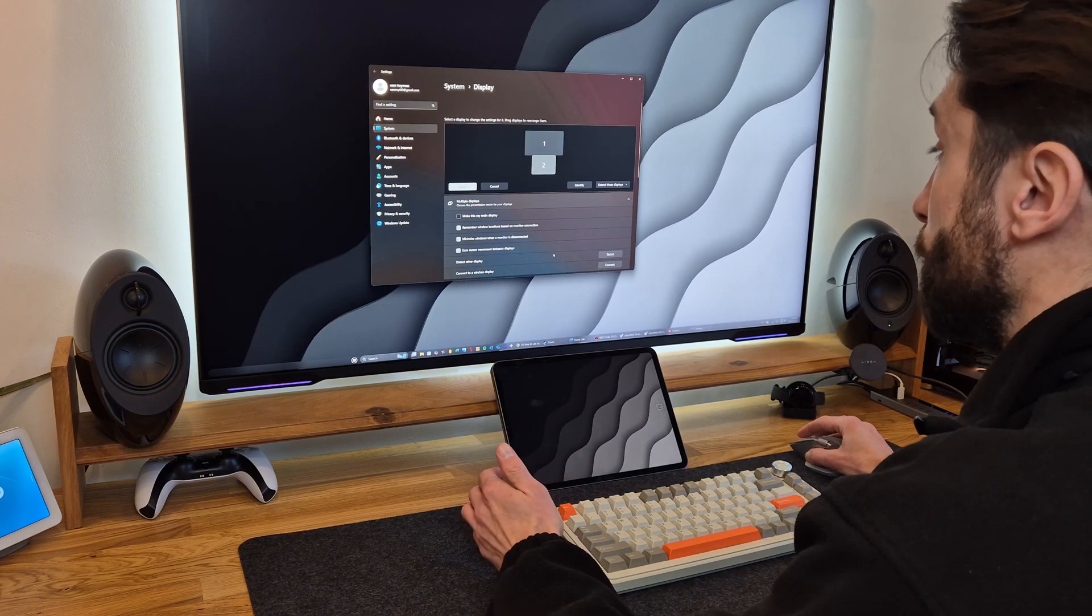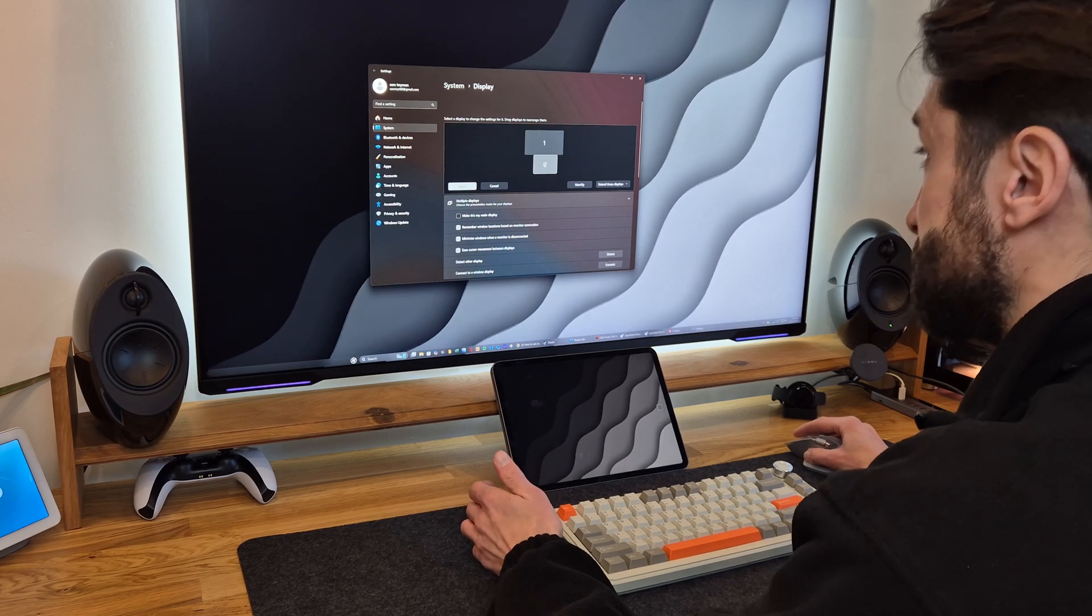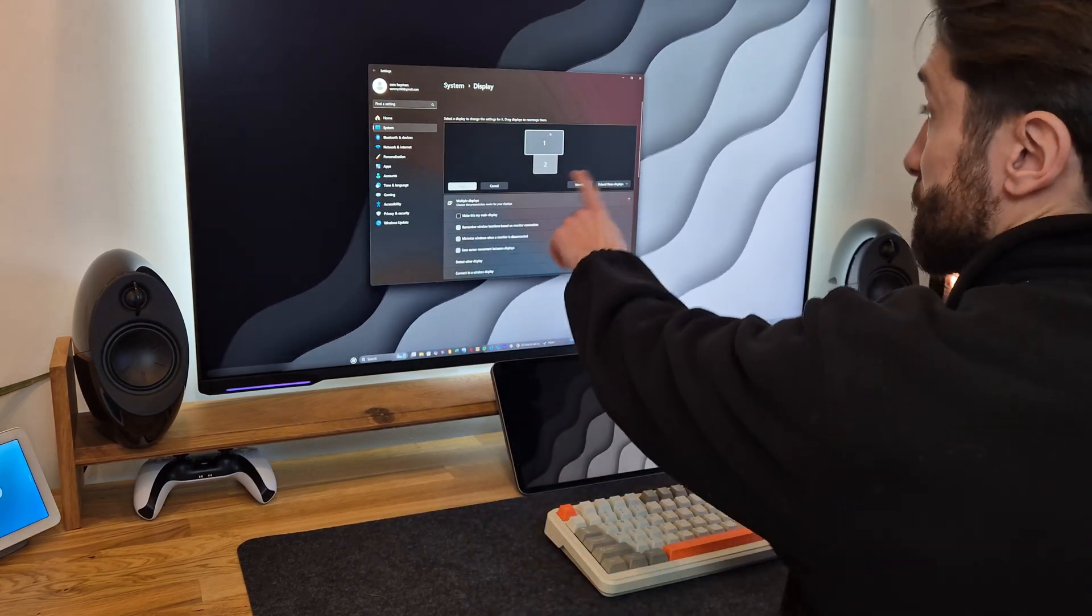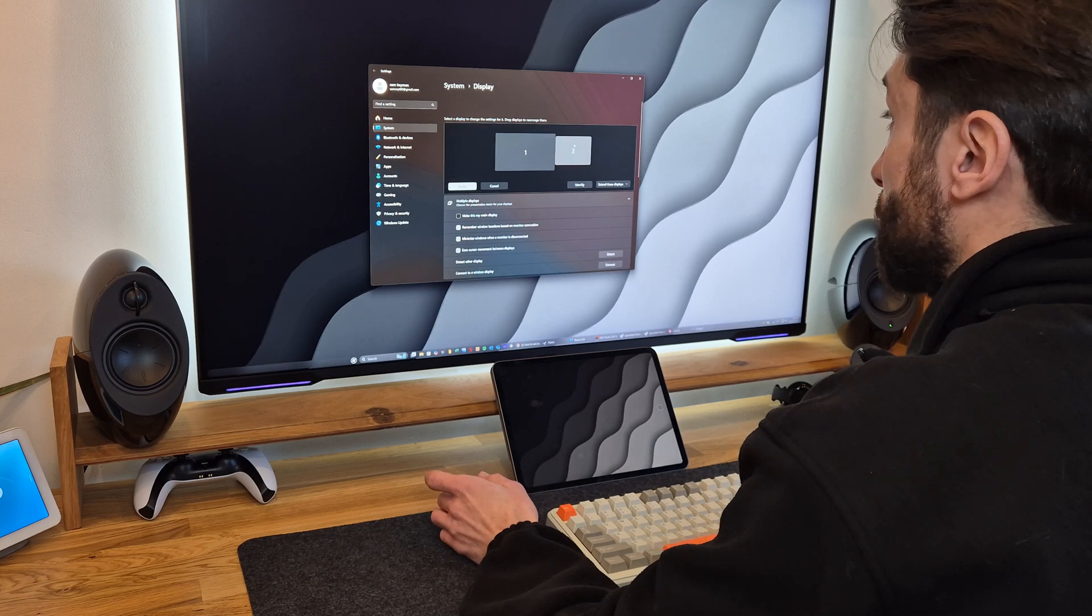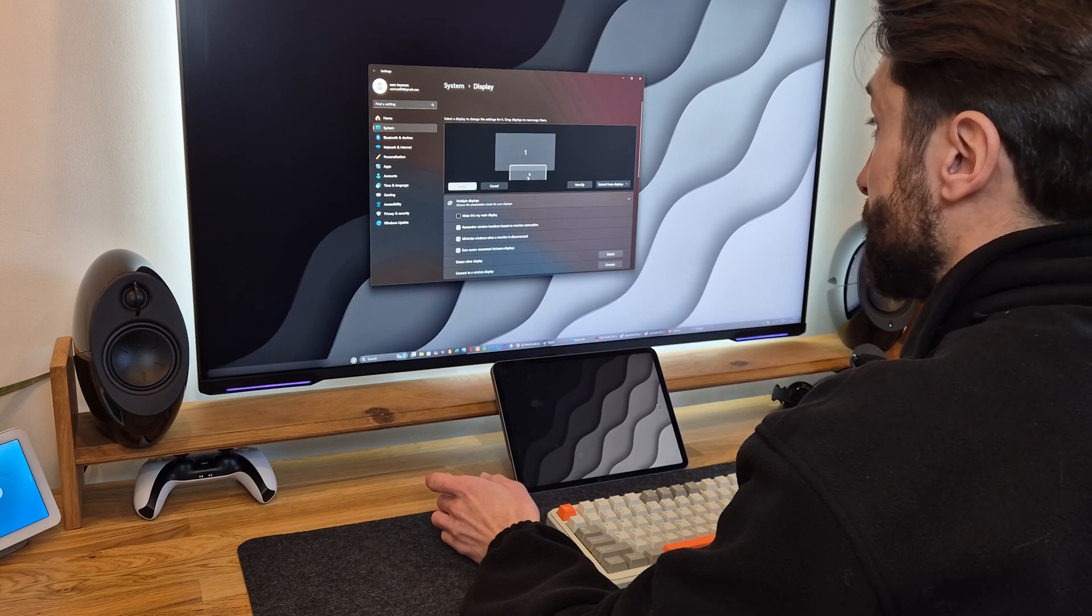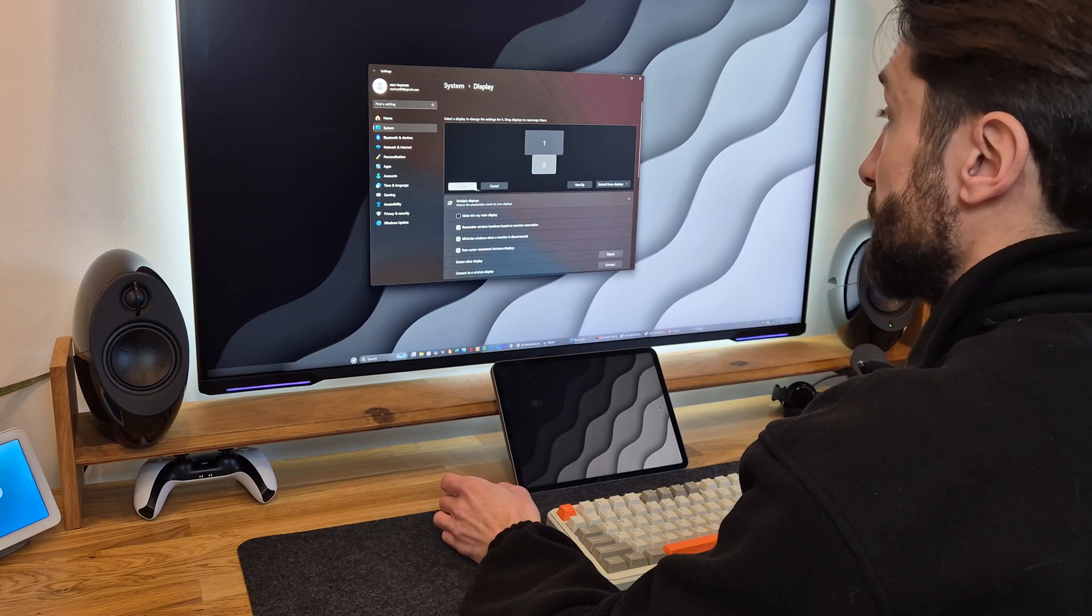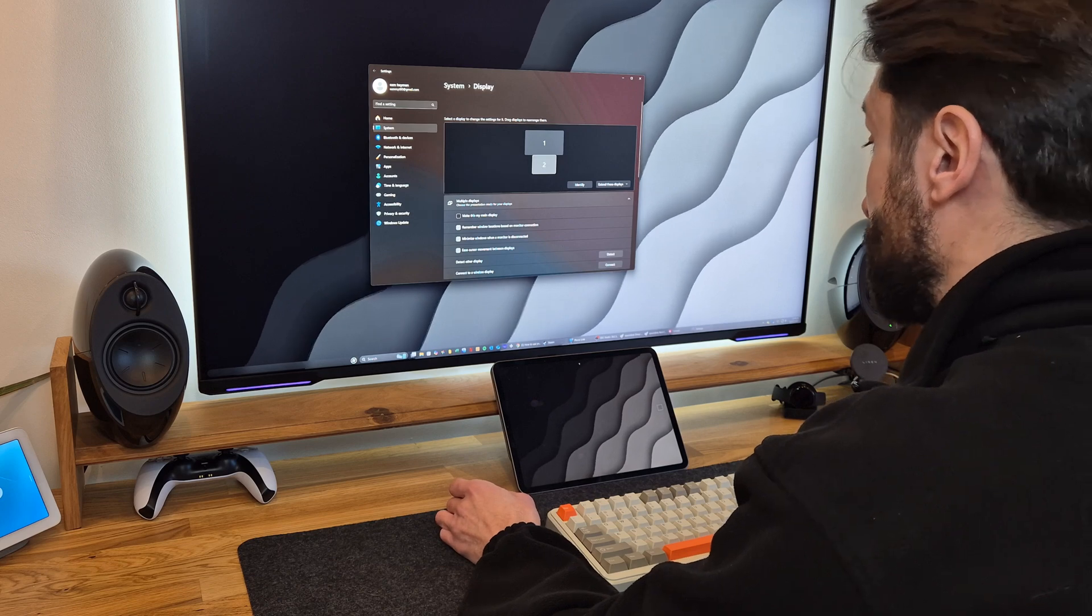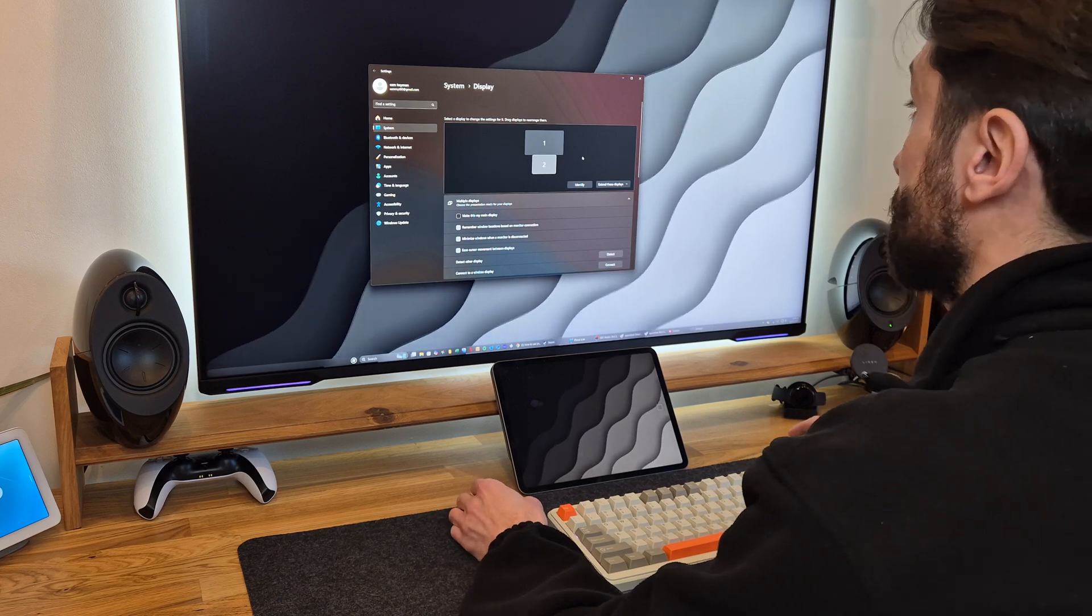So literally all you do is drag and drop the smaller screen in this instance, click apply, and then the orientation will follow the cursor.